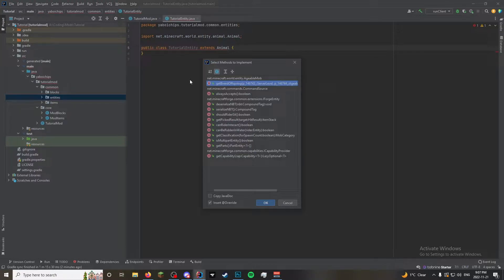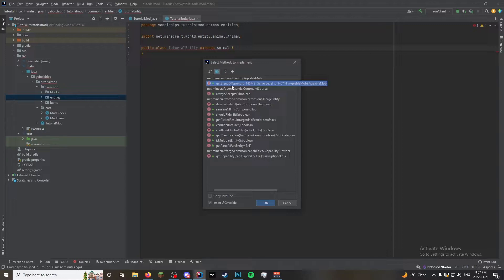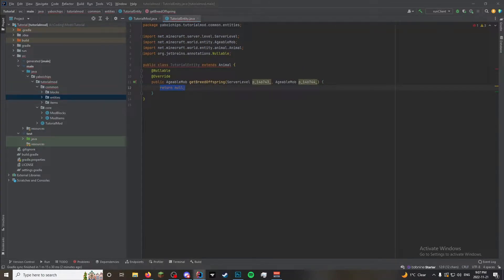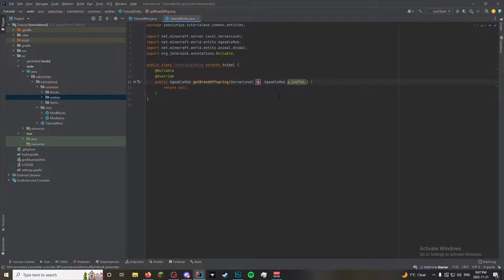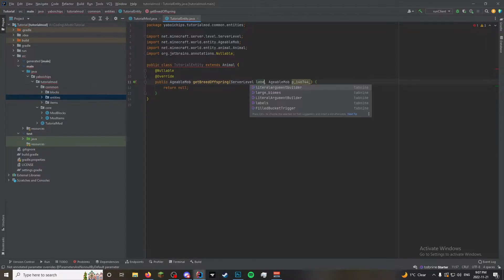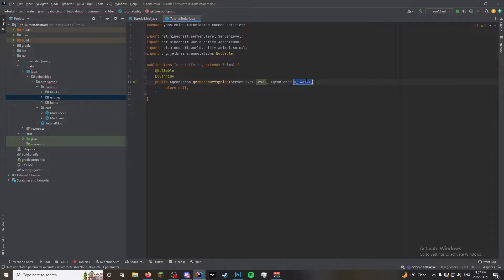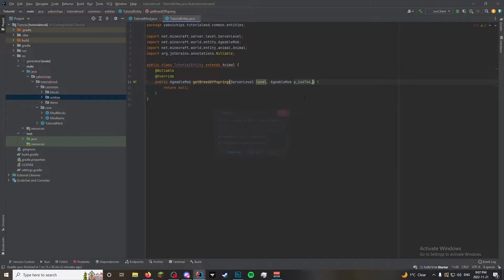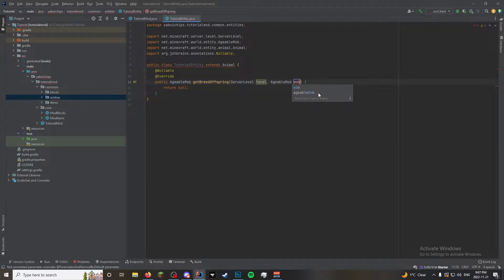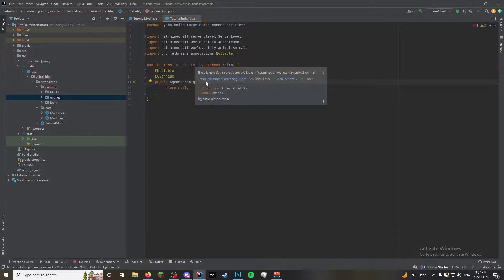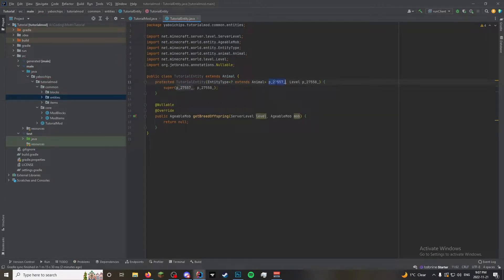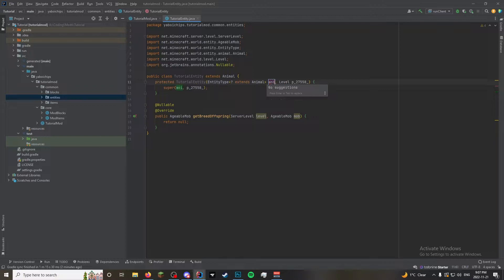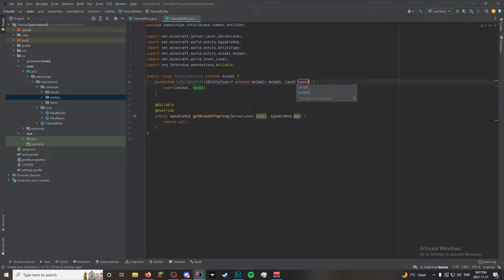This is the only method you really need in order to get it to work. I think it's the only one I'm going to do for now. Let me just change that to level. Shift F6, mob. And now, of course, we need to make our constructor. Animal, level. Just a rename for convenience sake.